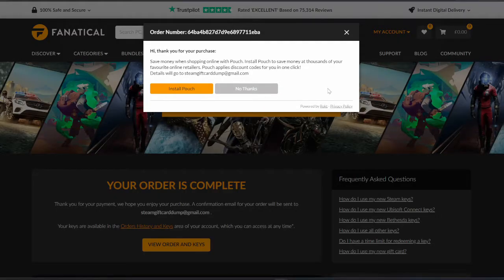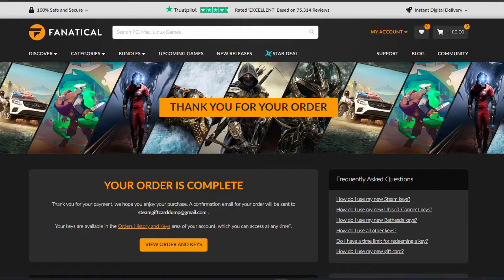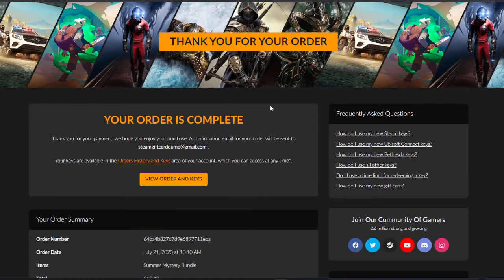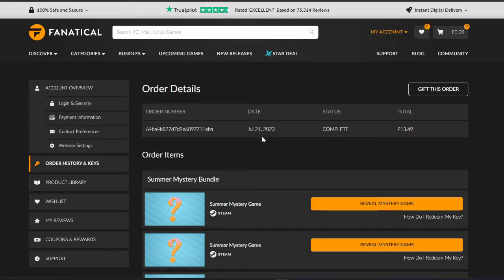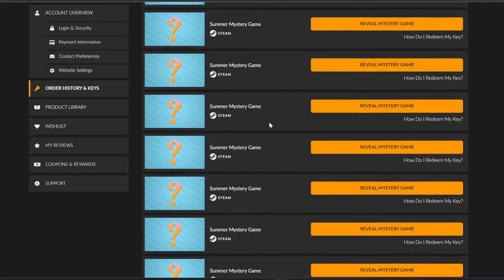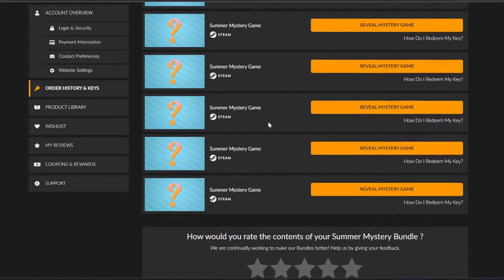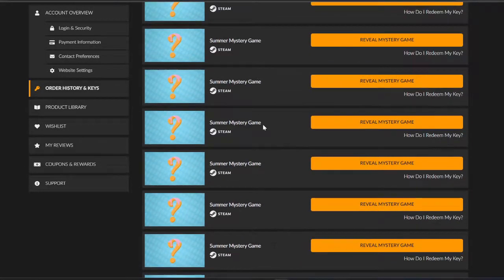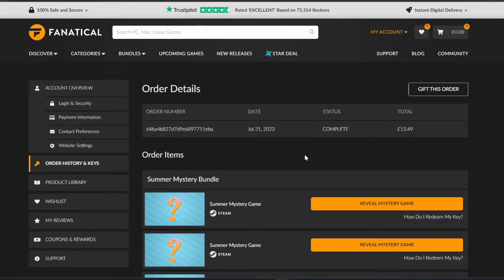So your order is complete. That was really quick. Thank you for your purchase with Pouch. So they keep offering these random things. I'm not entirely sure what they are. Last time it was Ancestry. But let's go and view orders and keys. Right. So again, we always go through and see if there's anything funky, anything weird looking. But there isn't this time around.